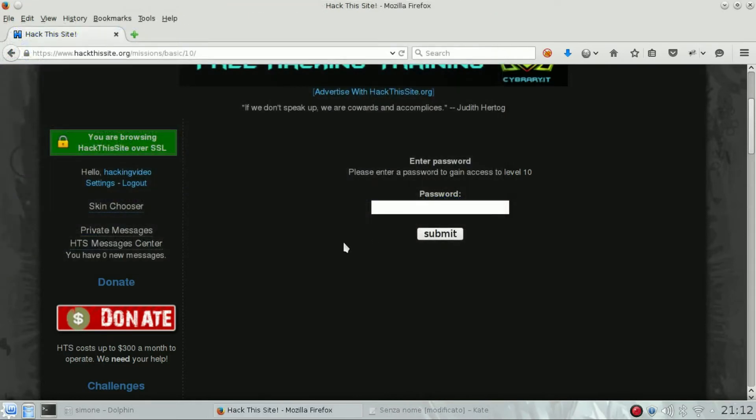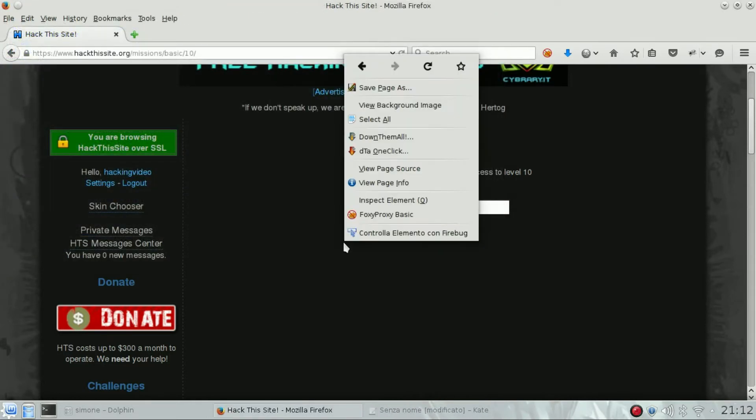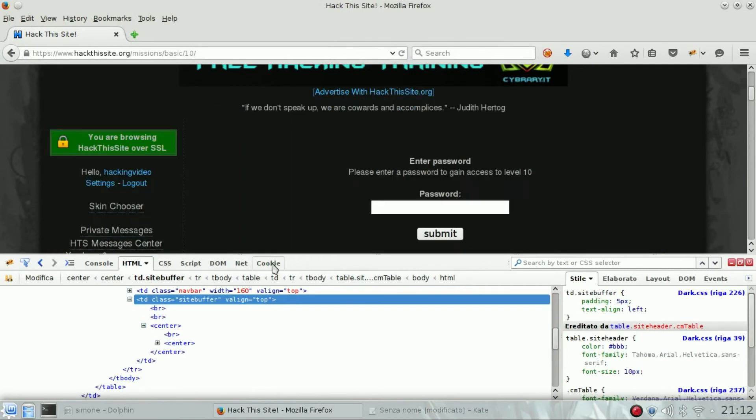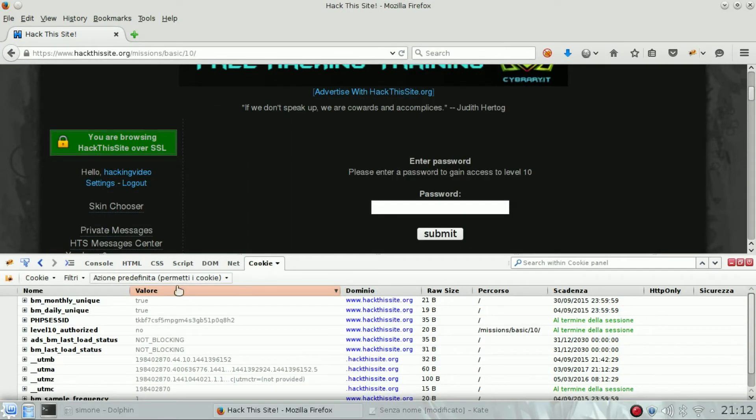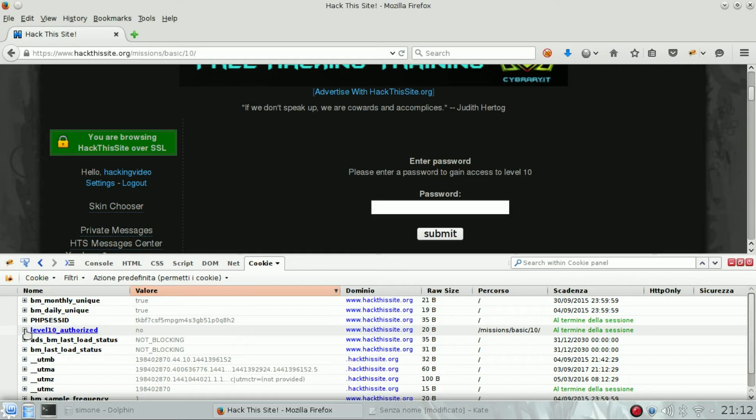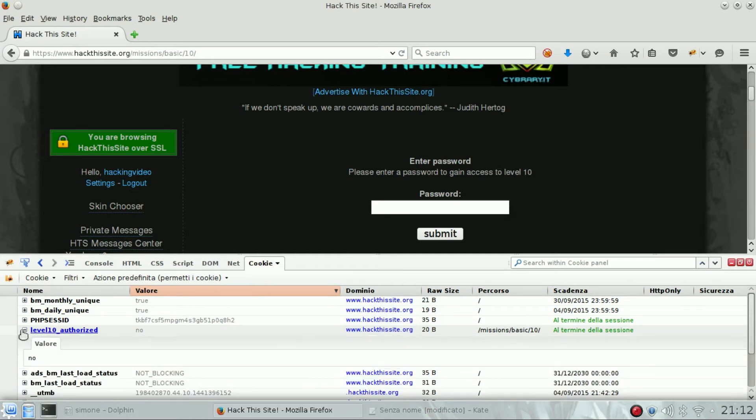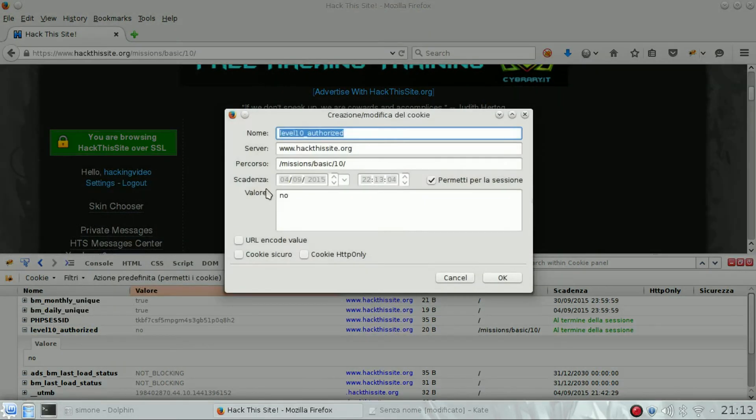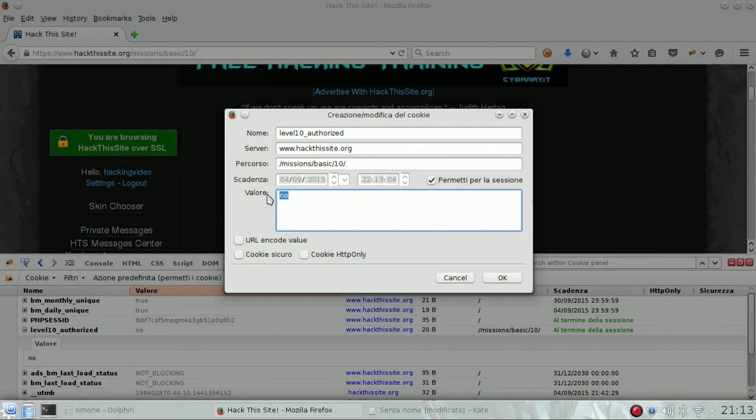So the next thing to do is maybe look at the cookies, and you can see there is a weird cookie named level 10 authorized with value 'no'. So we will try to edit it and we will say yes, I am authorized.